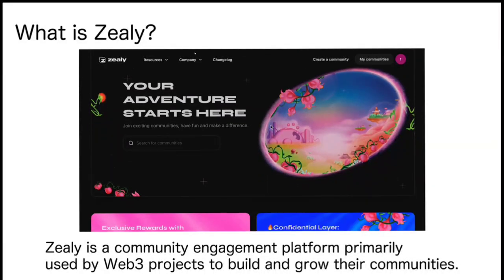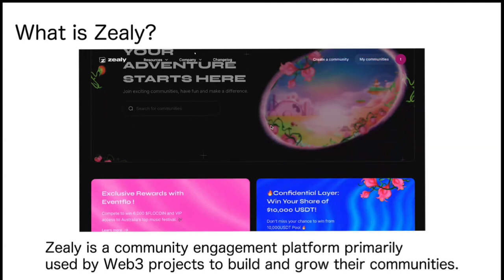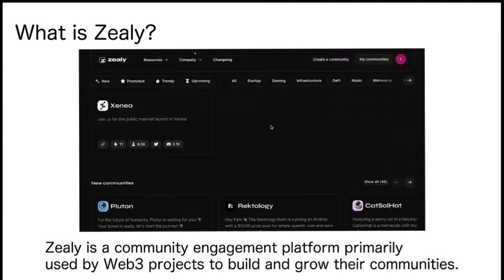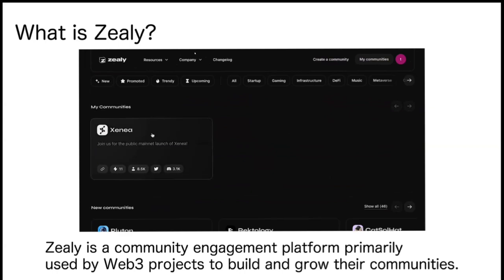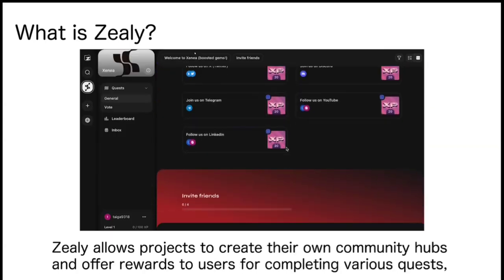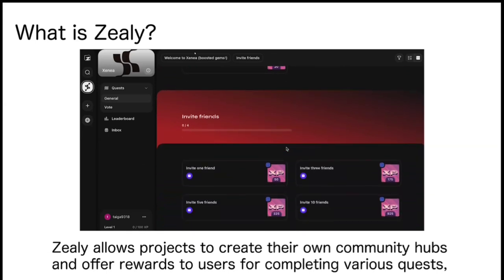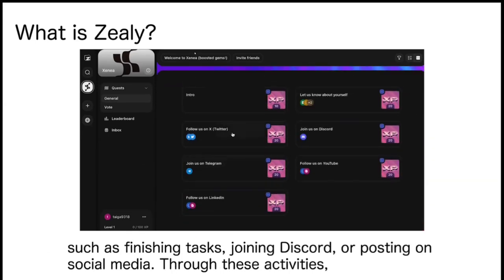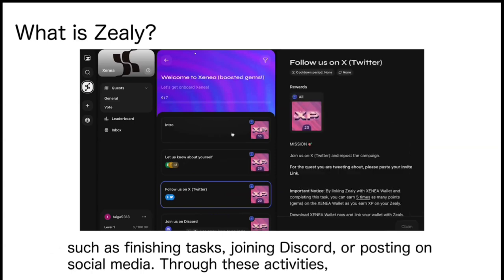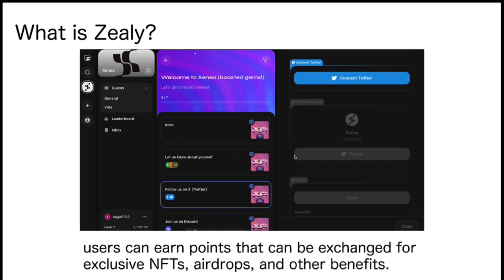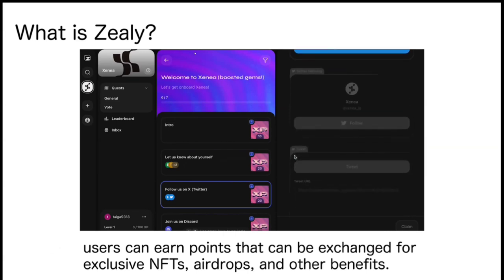Zealy is a community engagement platform primarily used by Web3 projects to build and grow their communities. Zealy allows projects to create their own community hubs and offer rewards to users for completing various quests, such as finishing tasks, joining Discord, or posting on social media. Through these activities, users can earn points that can be exchanged for exclusive NFTs, airdrops, and other benefits.